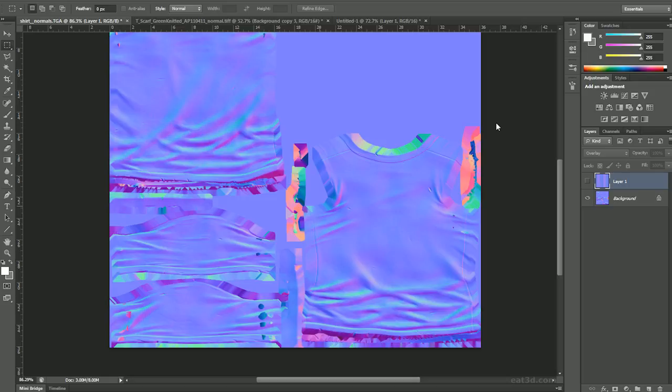Hi, my name is Marie-Michelle Babin and I would like to welcome you to this E3D tutorial on correctly overlaying normal maps inside of Photoshop.